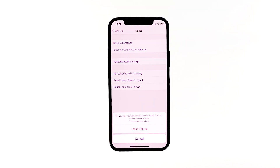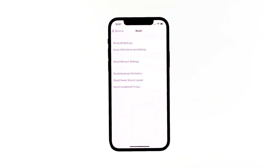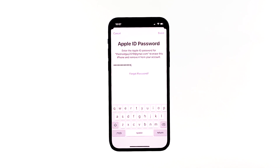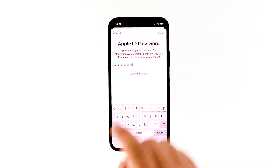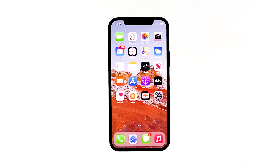Tap Erase iPhone at the bottom of the screen. Tap Erase iPhone again to proceed. Now enter your Apple ID password and then tap Erase to proceed with the reset. Set up your device like the first time once the factory reset has been completed. Then open the App Store on your iPhone 12 and try downloading some apps to test if the issue has been resolved.